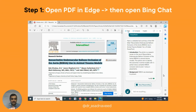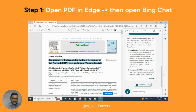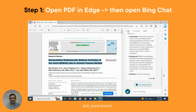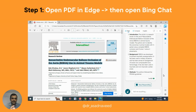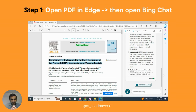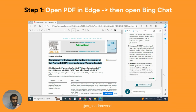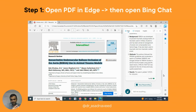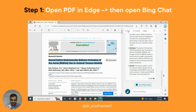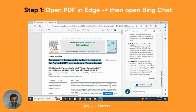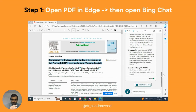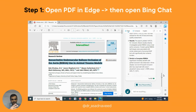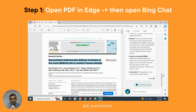It will then cover the background, methods, and so on — basically creating text summaries that you can use to create your PowerPoint. This process can take about 30 seconds, and after that your output will be ready.